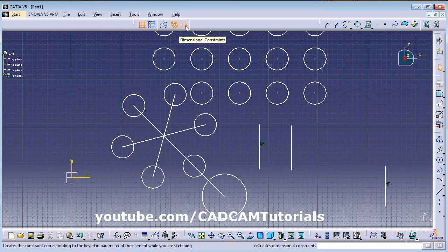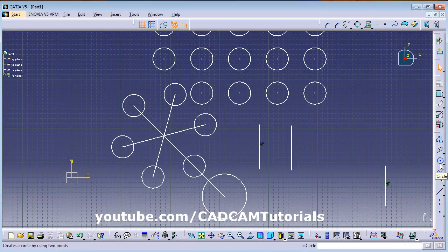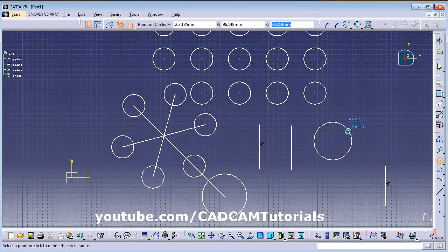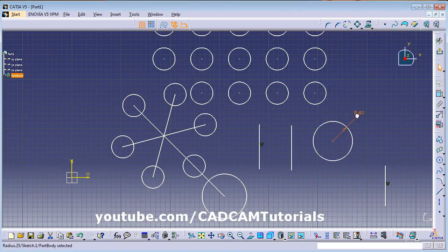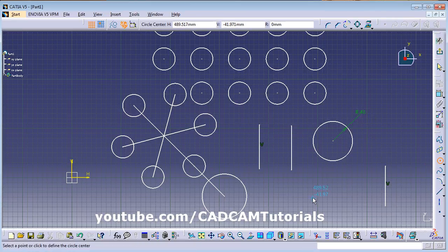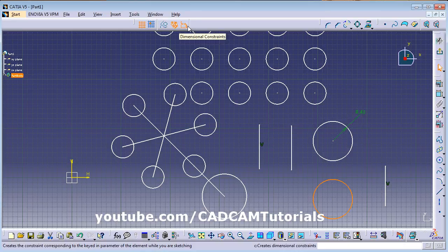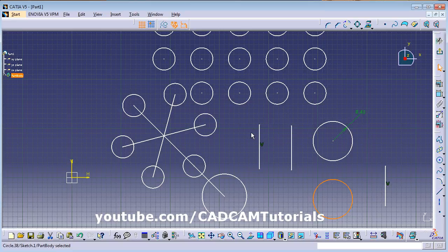The last toggle is Dimensional Constraint. These constraints are created when you use the Tab button to specify dimensions while creating objects — for example, pressing Tab to give a radius. If you don't want a dimensional constraint created, turn this toggle off. Then even if you press Tab and enter a radius, no dimensional constraint will be created. This toggle controls whether dimensional constraints are generated or not. This completes the lecture — thanks for watching.